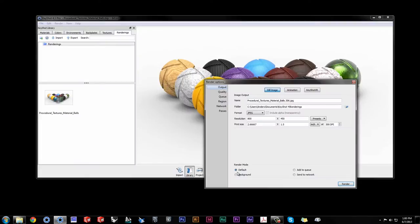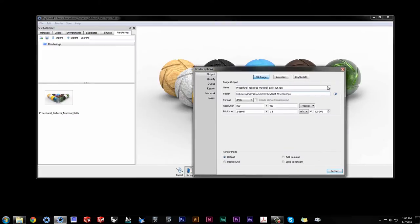When outputting a render, the destination folder should be designated as your Keyshot 4 renderings resource folder.